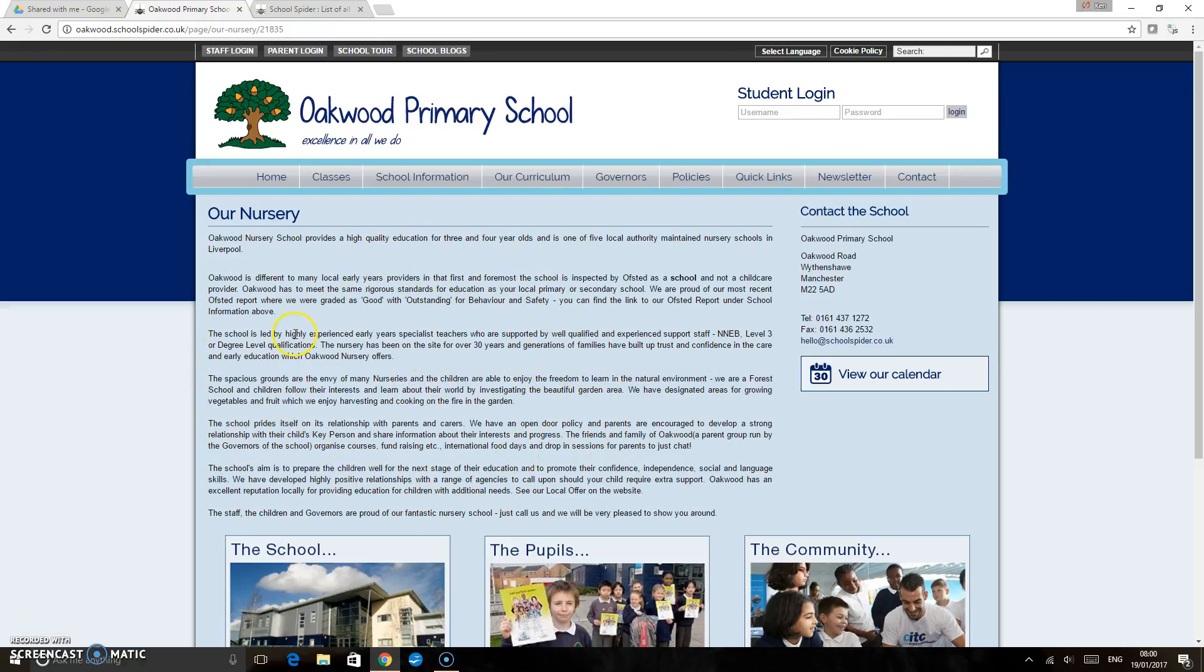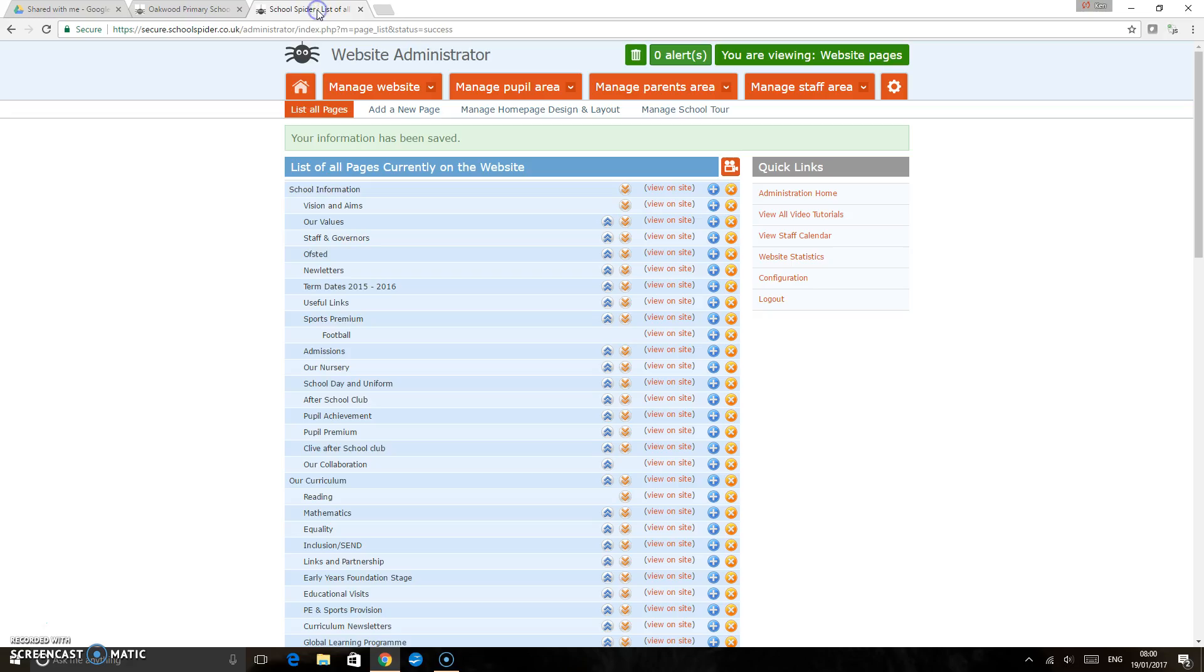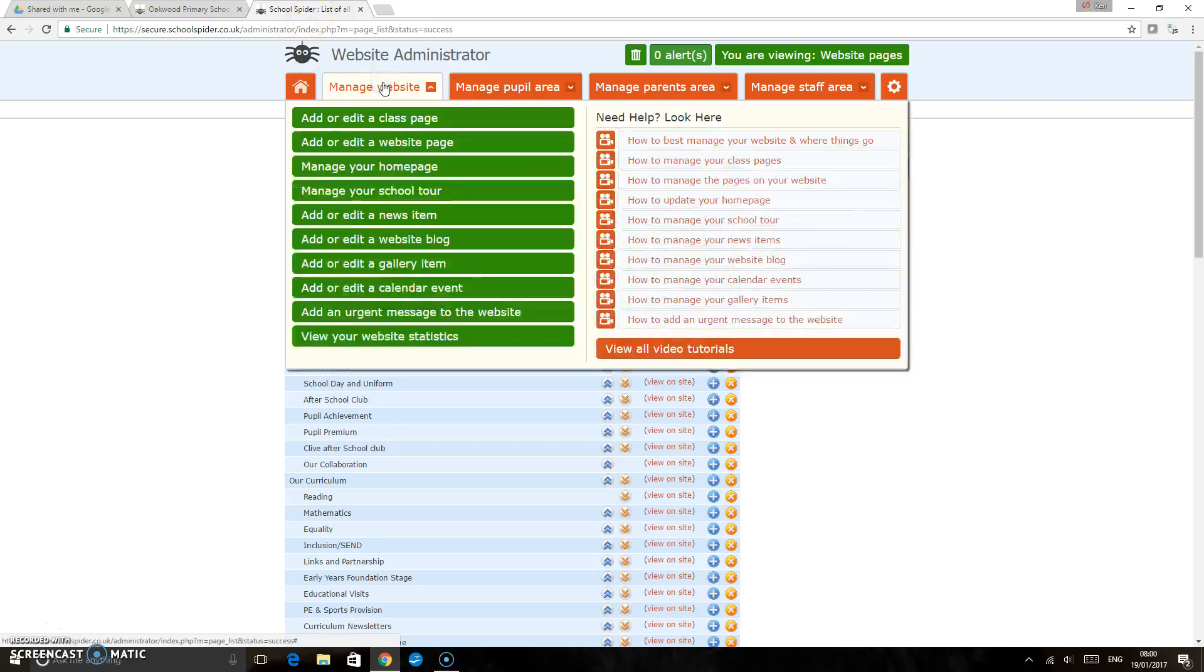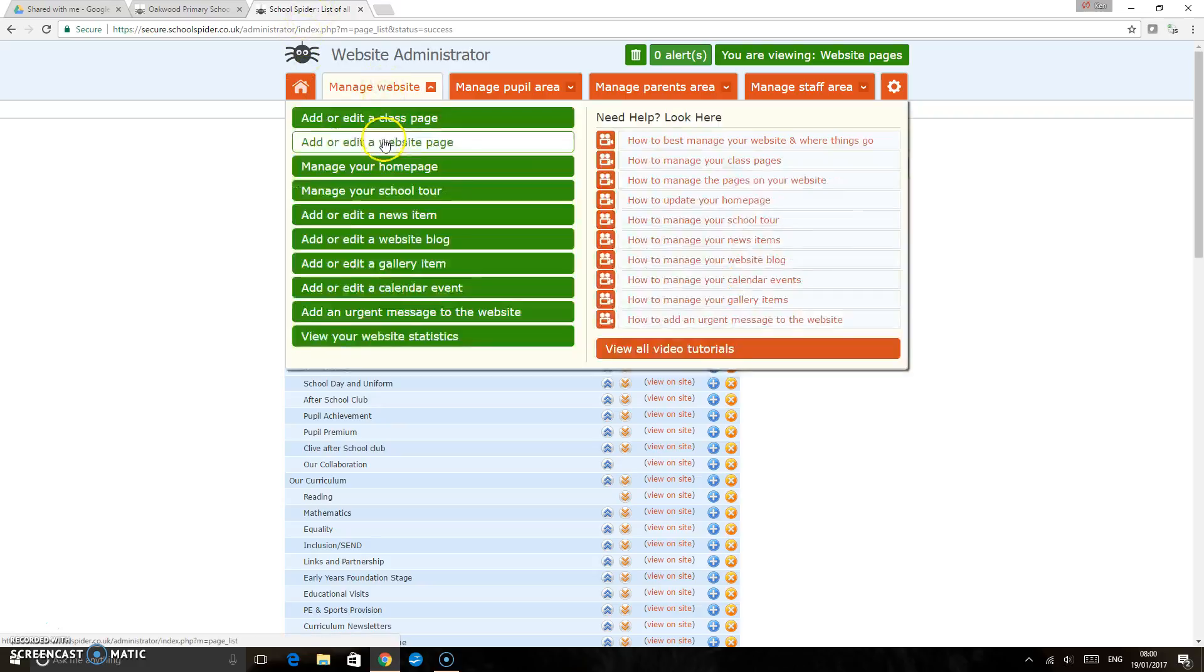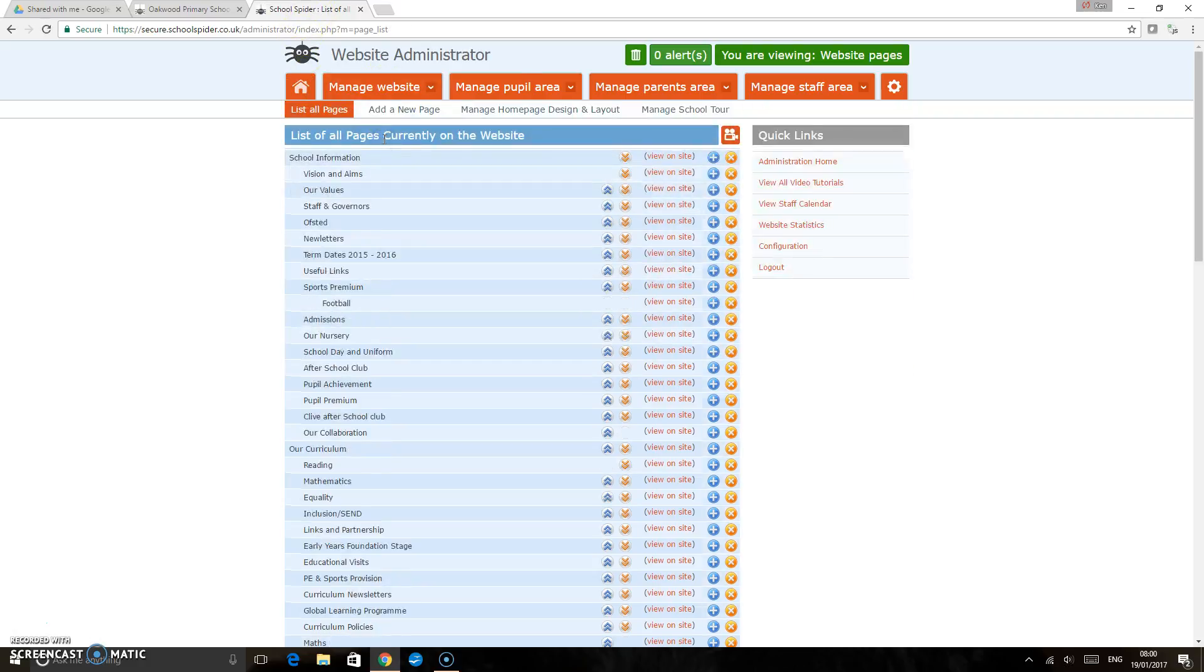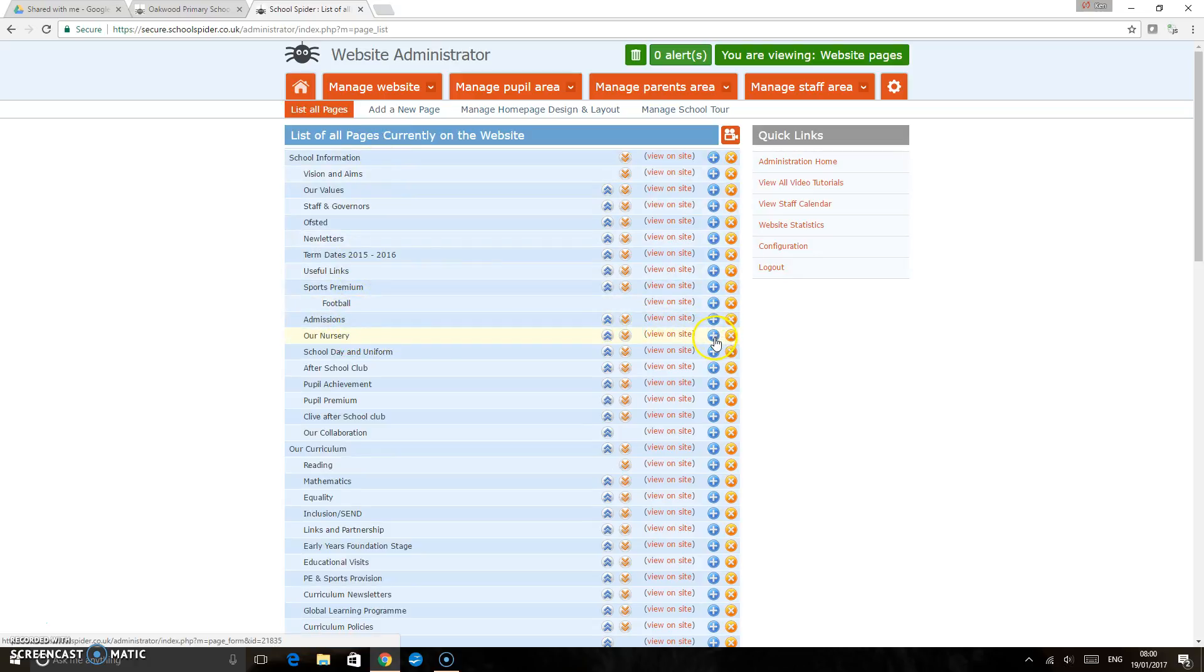On our nursery page at the moment we've got quite a lot of text there but actually no images in the content area. I've logged into the admin area here and I've just clicked manage website and add or edit website page. We find our nursery page in the list there and click on the edit button.